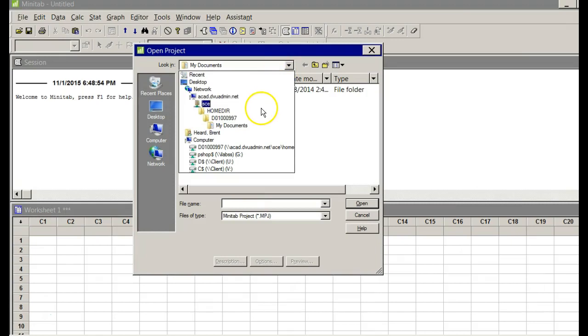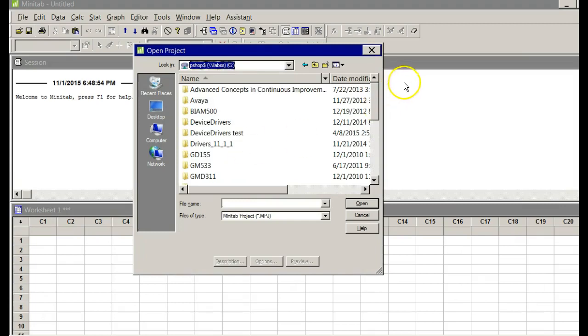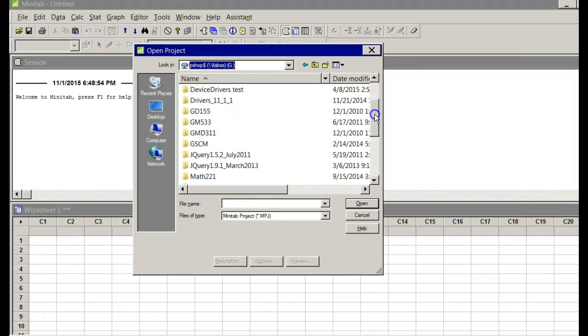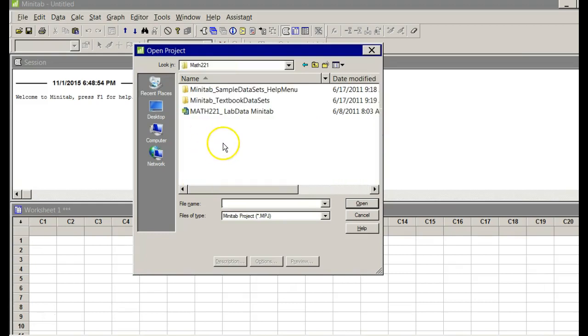I'm going to change it down under where it says Computer, P shop dollar sign, then it looks like iLab SS. It ends in the letter G as in gamma. I double click. Then it's got a lot of stuff there. On mine I'm going to go down and look for Math 221. Double click.